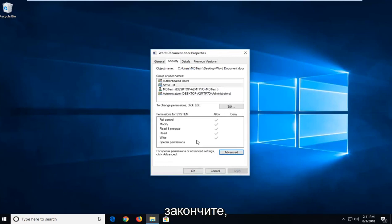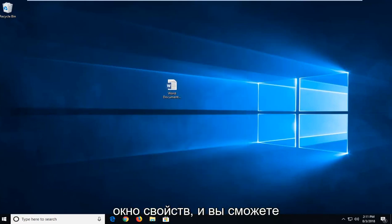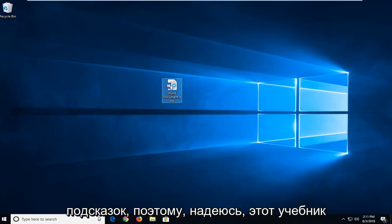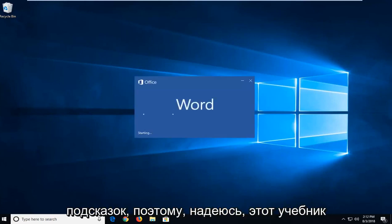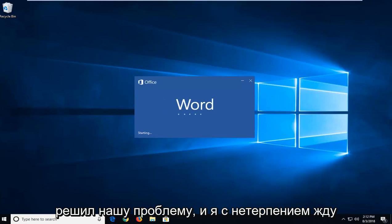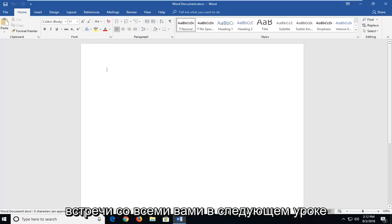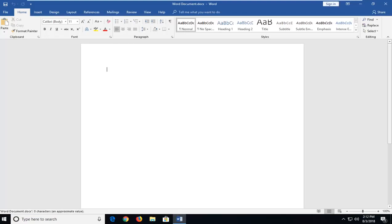And once you've done that, click on OK to close out of the properties window. And you should be able to open up the Word document without any problem. So hopefully this tutorial has resolved your issue. And I do look forward to catching you all in the next tutorial. Goodbye.